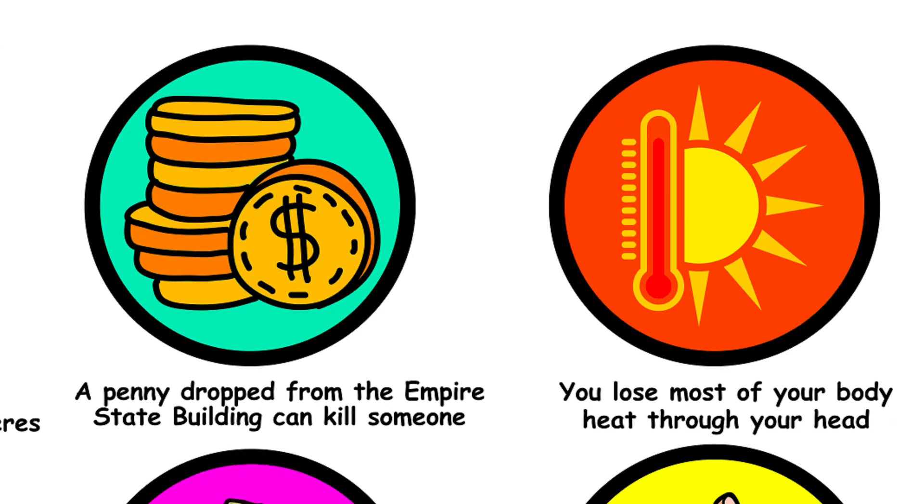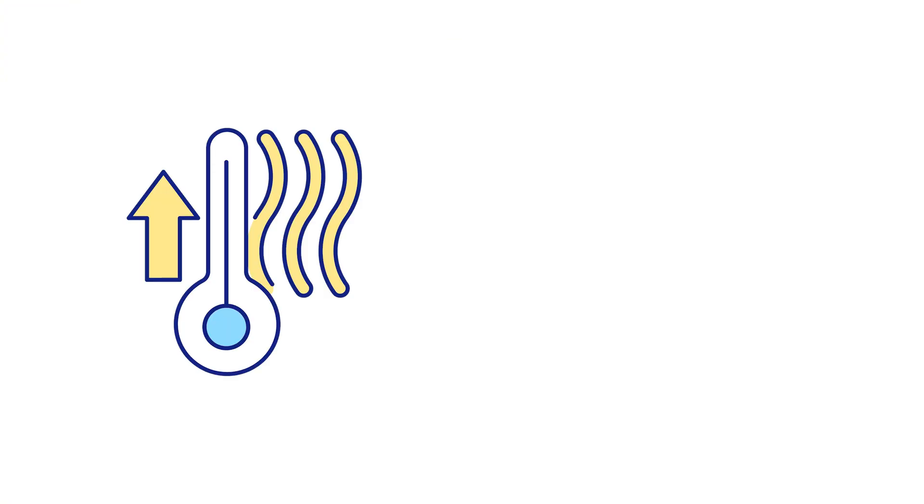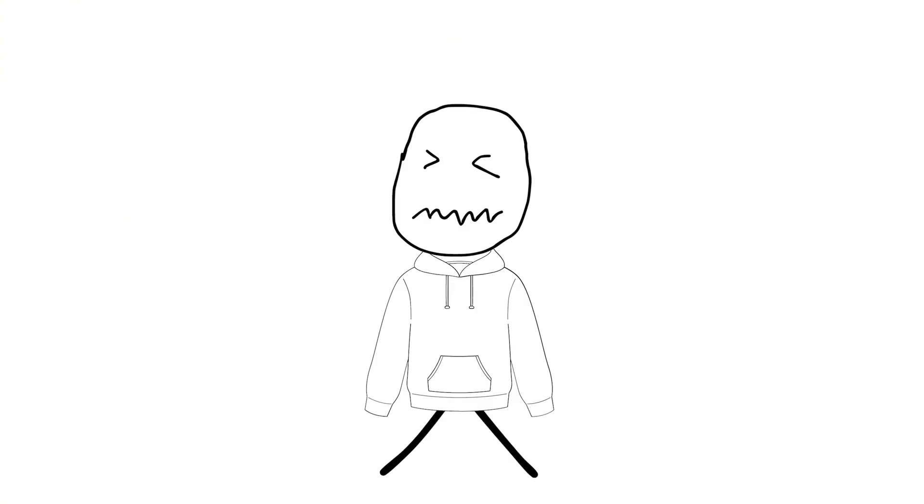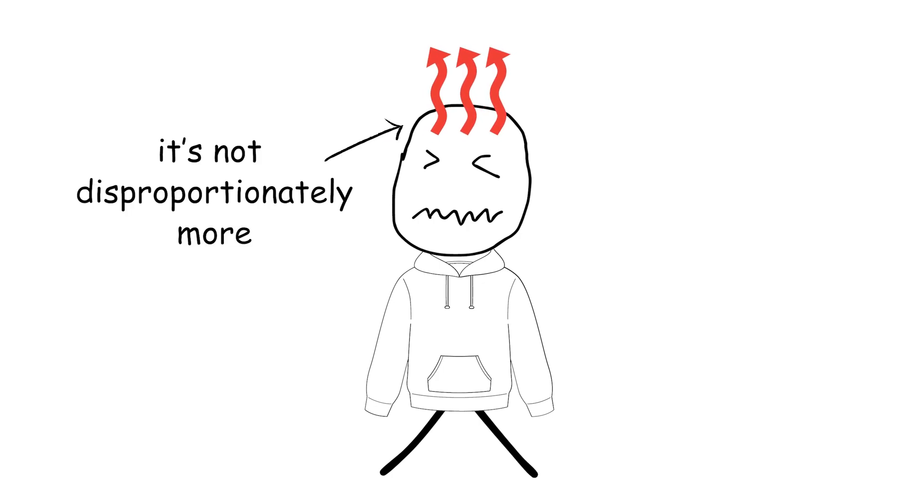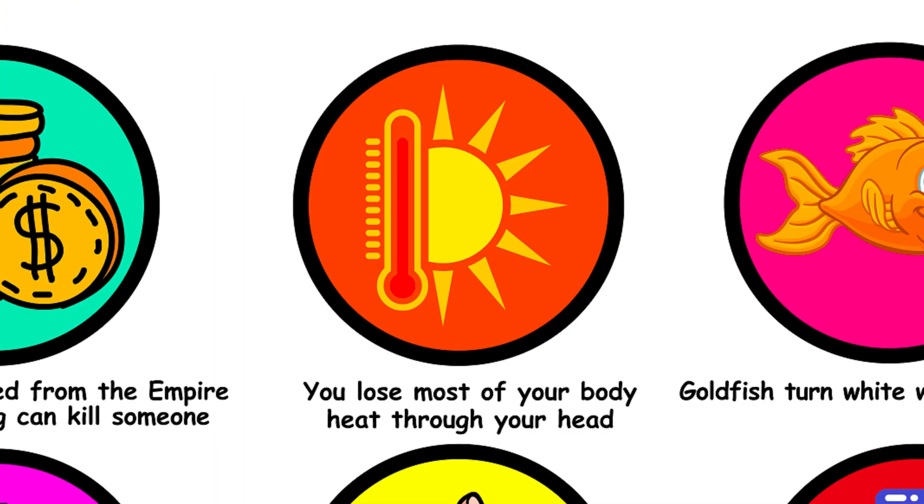33. You lose most of your body heat through your head. Heat loss is proportional to the exposed area. If your head is uncovered, you'll lose heat there, but it's not disproportionately more than other exposed parts. Wear a hat and a coat.